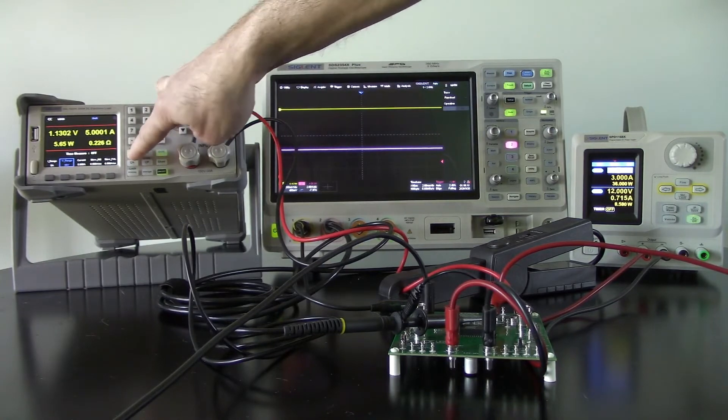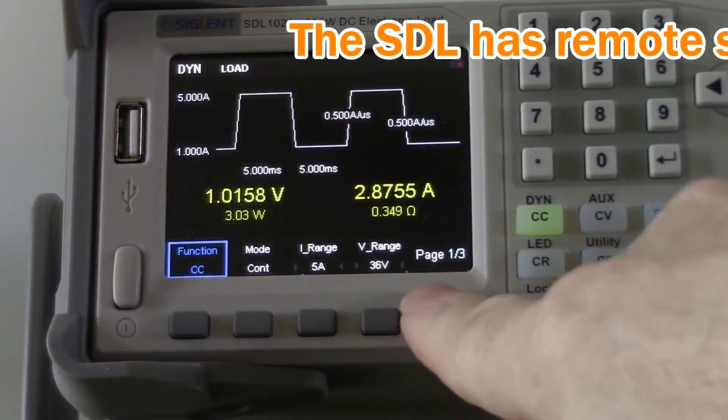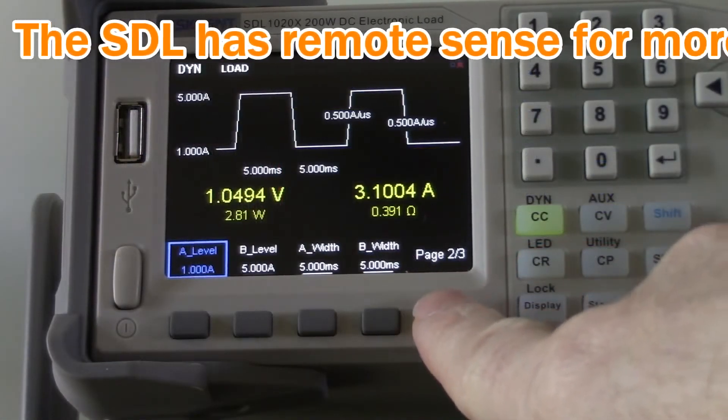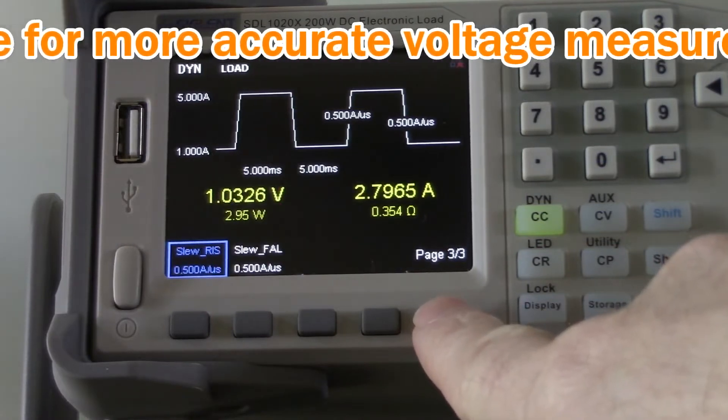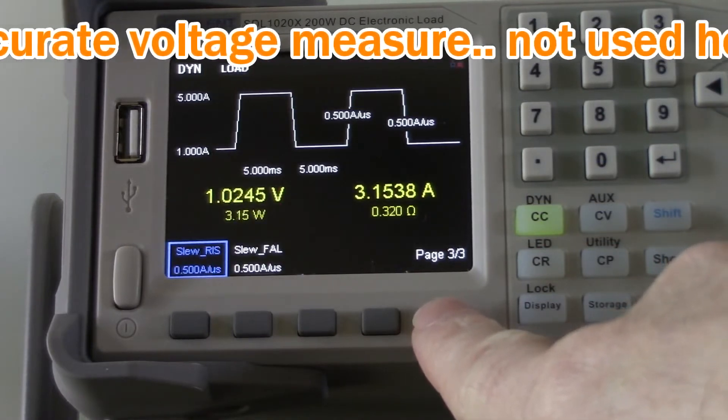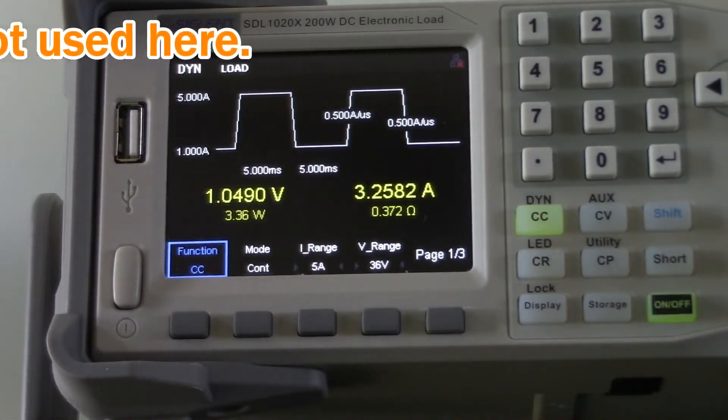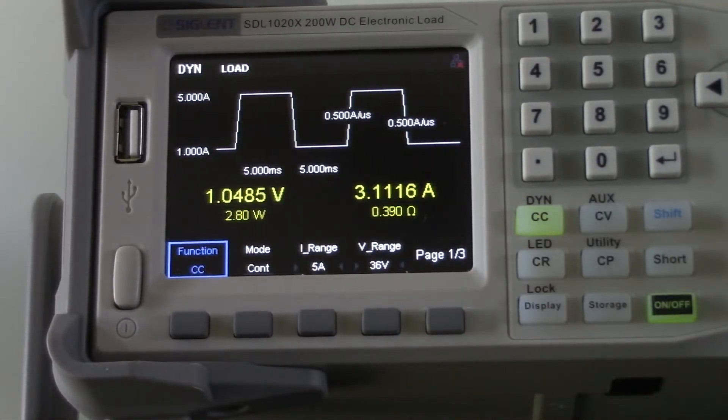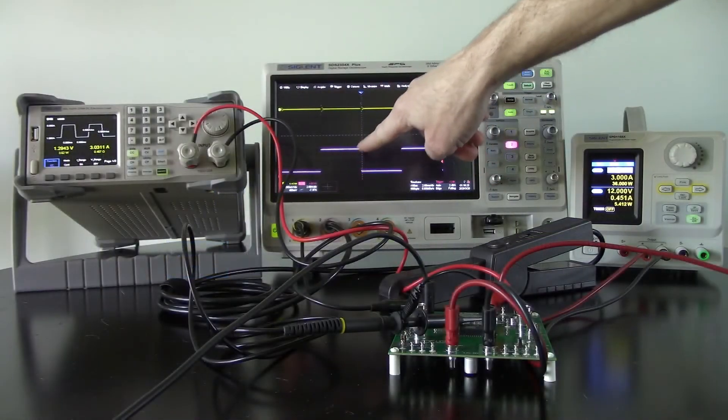So I'm going to hit shift and hit dynamic, and that's going to change the display. Now I'm going from 1 amp to 5 amps load. I'm going to enable that and you'll see now I'm stepping from 1 amp to 5 amps.